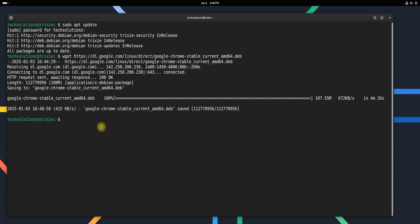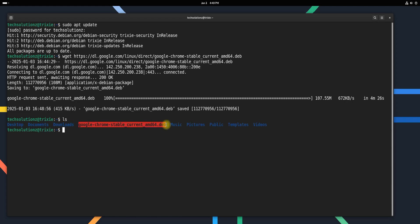Once the Google Chrome package is successfully downloaded, we'll proceed with its installation using the package manager. This step is straightforward and ensures that all necessary dependencies are resolved automatically.